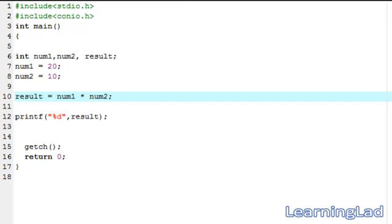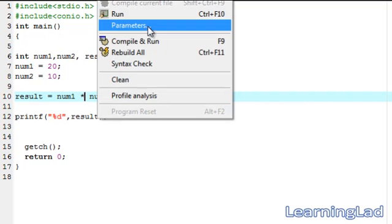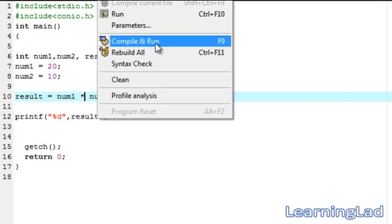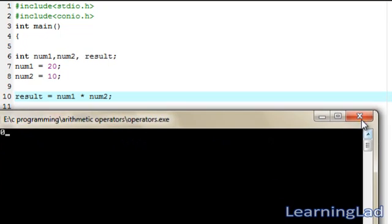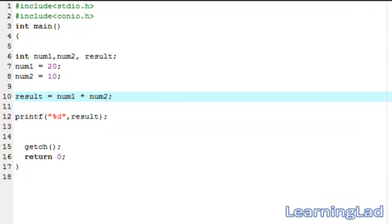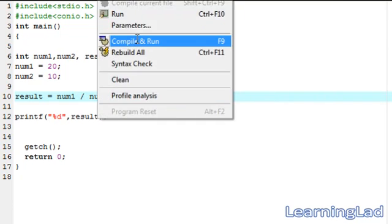Then the multiplication operator — for that we need to change this to star, save it, then compile and run. As you can see, 20 into 10 equals 200.